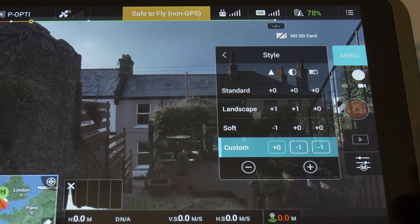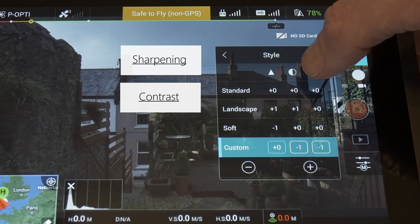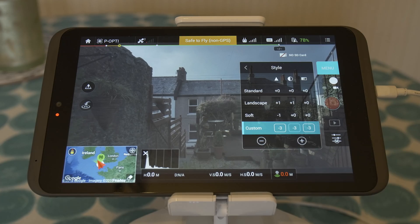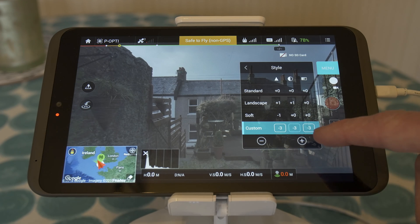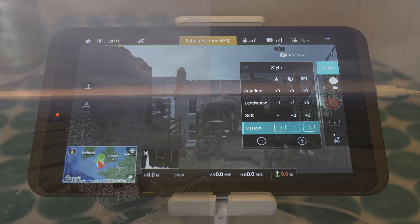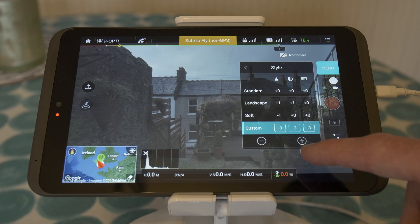Now we're going into what they call the style — the fine control of each individual picture profile. Here you can affect three columns: sharpening, denoted by the triangle; contrast, denoted by this symbol; and saturation on the right. The minimum setting on all three is minus three, but I would really not recommend this. I've found that if you drop sharpening all the way down, the image is so soft and mushy, and you really can't bring that back in post — and that's the key thing. With the Phantom camera, I've found it impossible to recover sharpness in post.